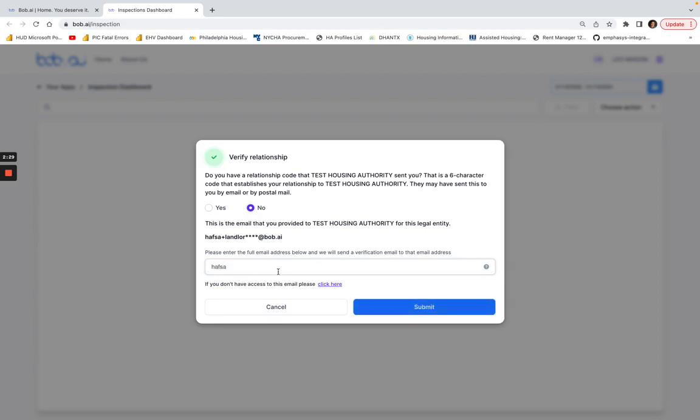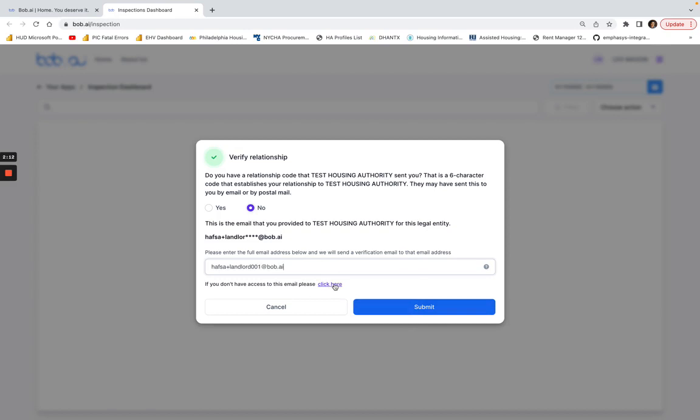We hid parts of the email address and then you put in the rest of it. If I click here, I'll click submit. Now if you don't have access to this email, you can click here.